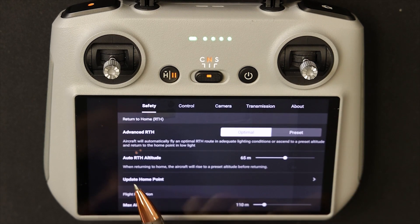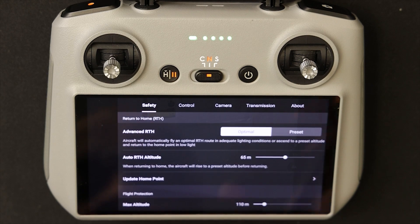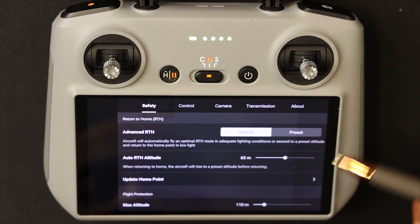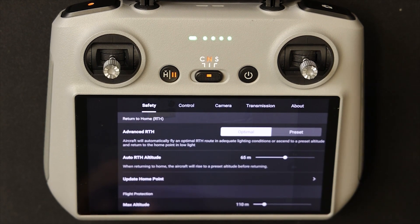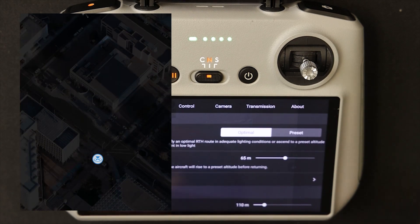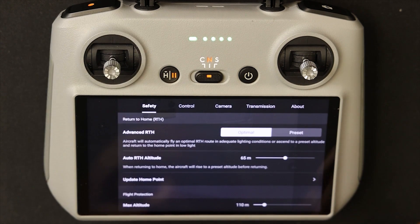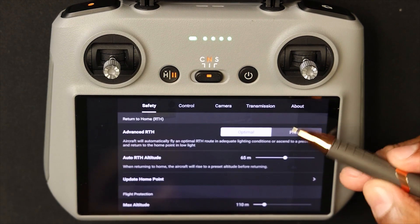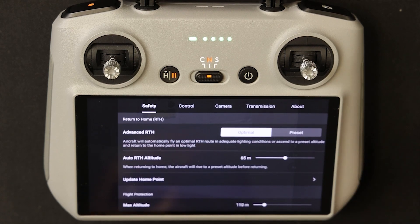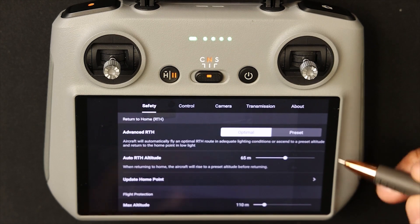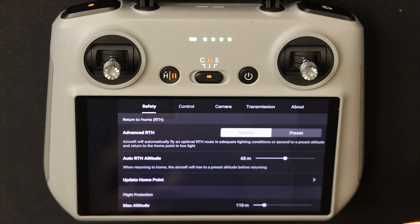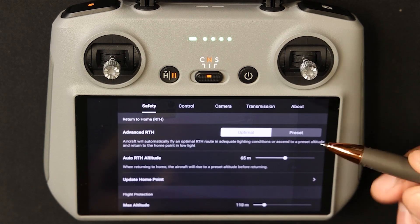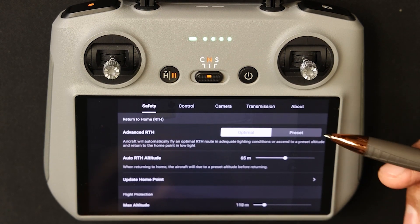Further down the tab you'll come across the advanced return to home options. There are two options: optimal and preset. In optimal mode, if you're flying at a certain height — say 35 meters — the drone will start its return at that height and use obstacle avoidance to navigate home. In preset mode, the drone will stop, rise up from 35 meters to 65 meters, and then return to home. My preference is the optimal feature, especially useful when battery life is low, as you're not wasting time climbing before returning home.